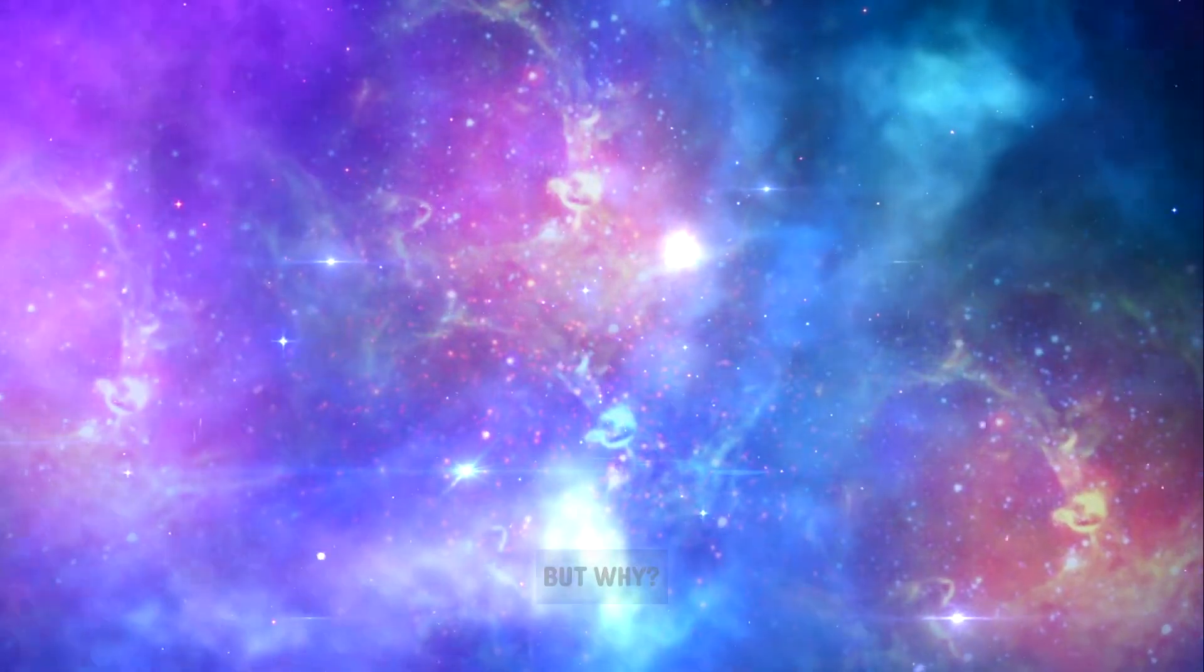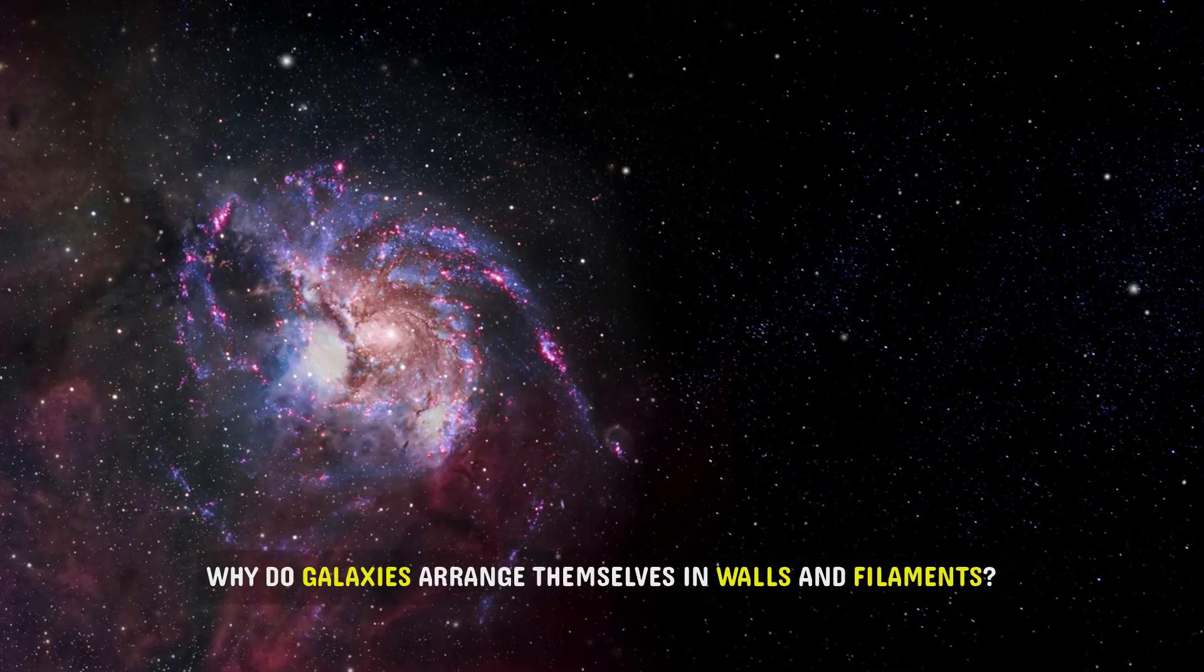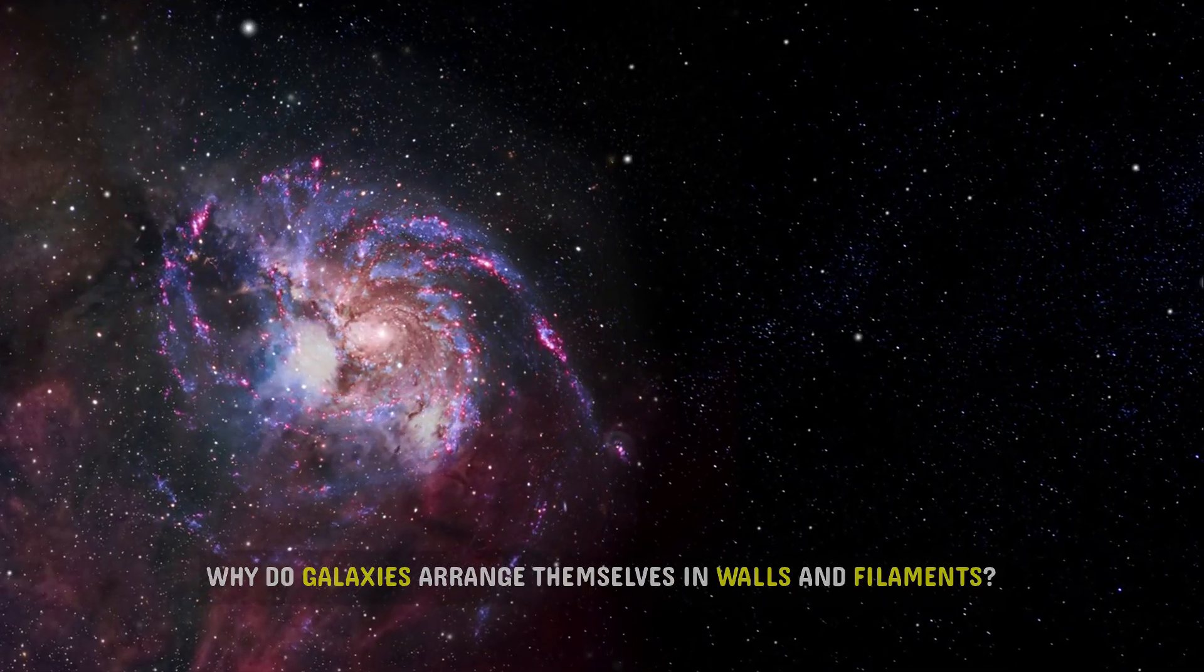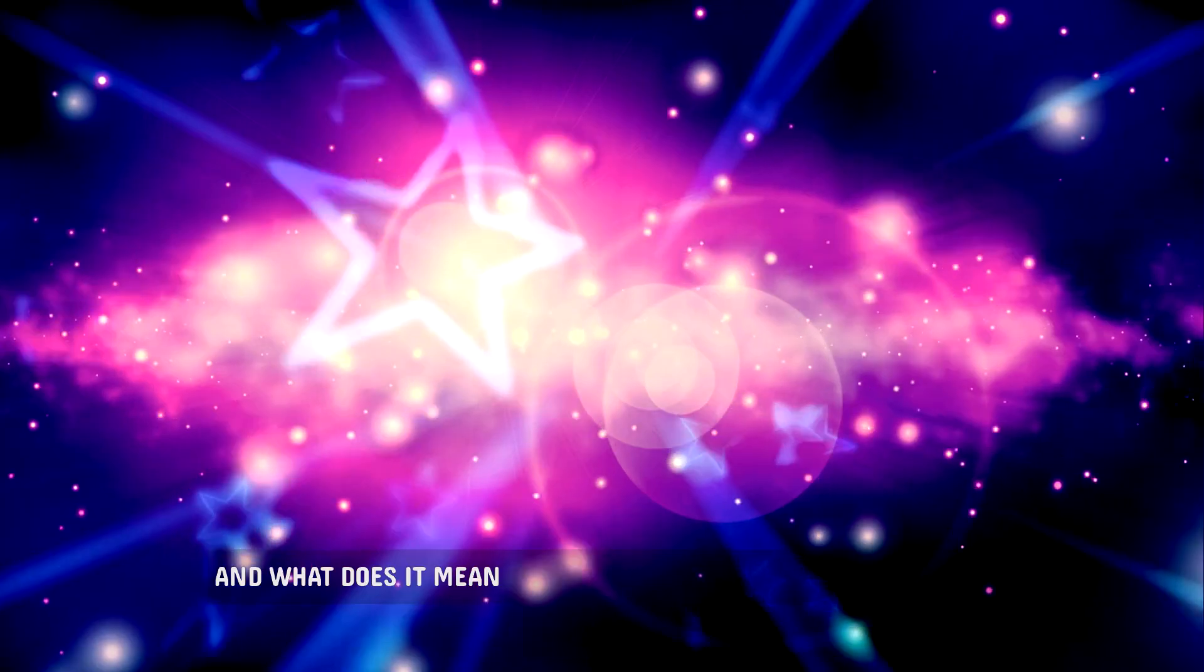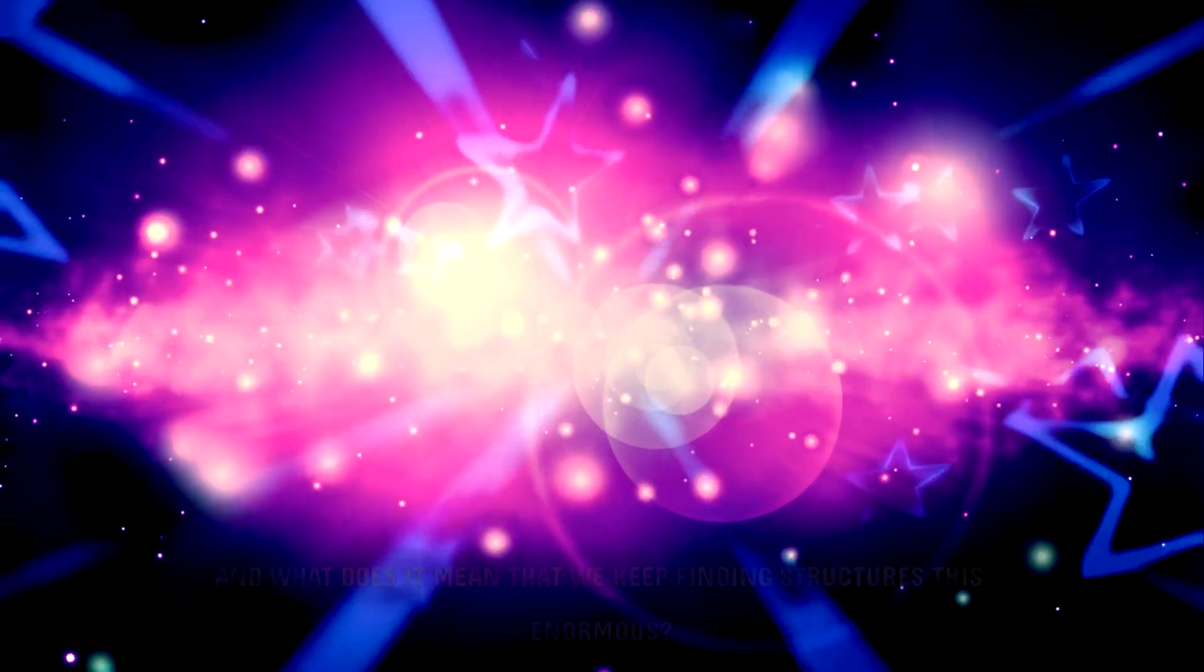But why? Why do galaxies arrange themselves in walls and filaments? And what does it mean that we keep finding structures this enormous?